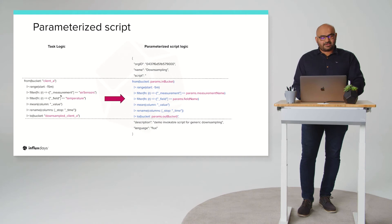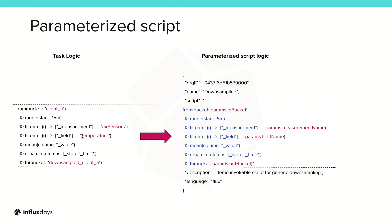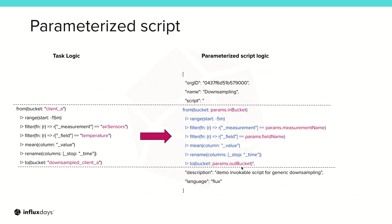If you remember this on the left is the original task logic where we were taking the temperature data, taking the mean and sending it into a bucket. What we're doing is making all that parameterized. The input bucket is parameterized. The filtering of the measurement and the field is parameterized. We're also parameterizing the output bucket.